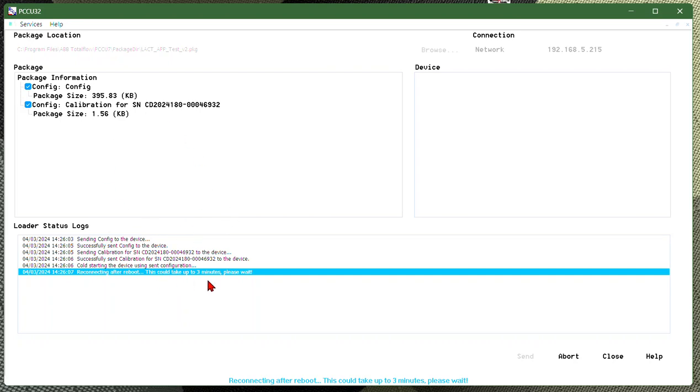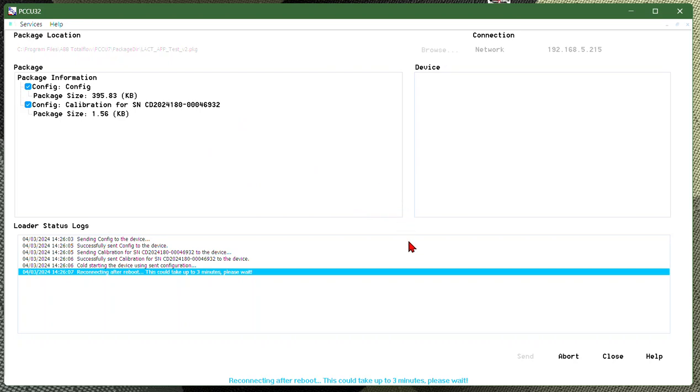If this ever times out, which is a common occurrence, it's just that PCCU has timed out versus when the controller actually woke back up. Just verify that it is awake. If not, you may have to restart this process. If the two-line display that is on the Total Flow is scrolling like it's awake, you can go ahead and just hit close and log back in and go to your data from there. Or if you need to, just verify that it's good and restart the process.